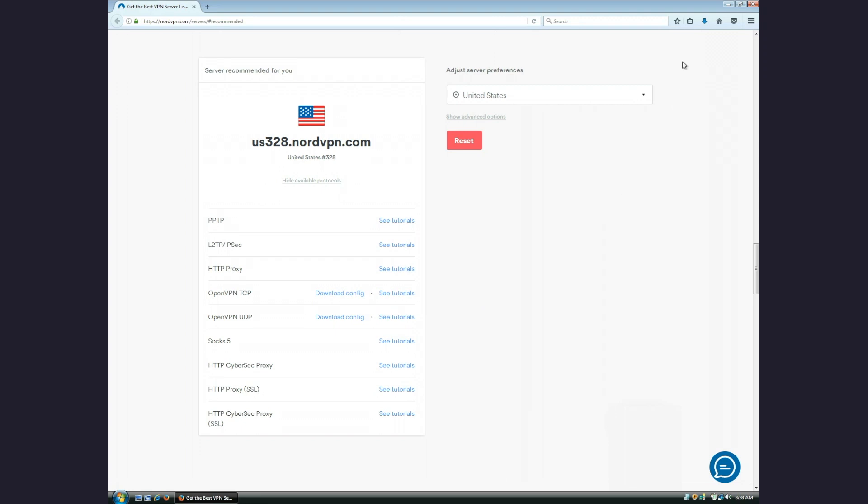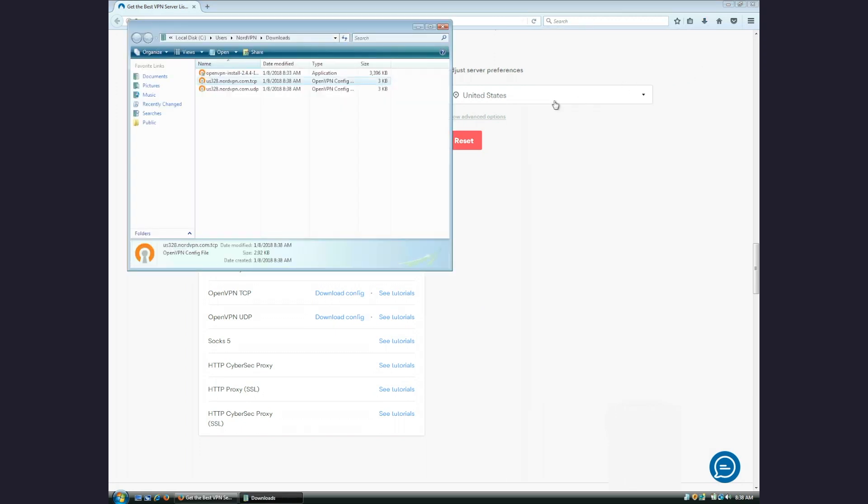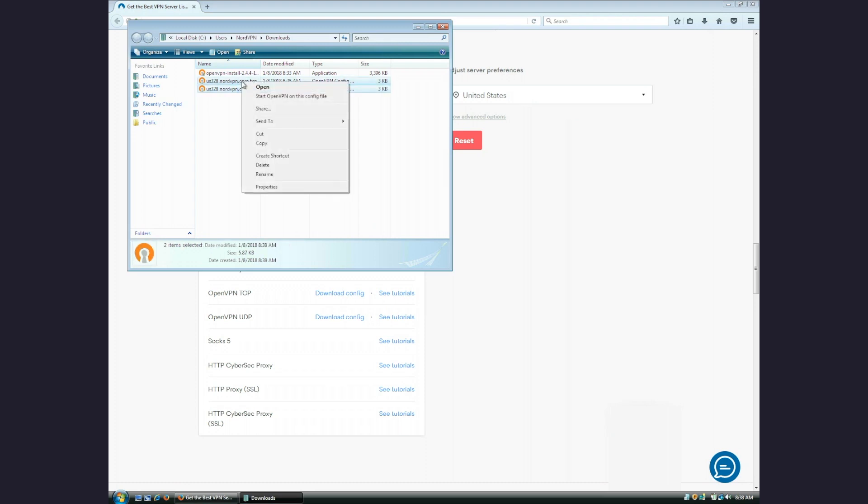After the download finishes, go to the folder where the configuration files have been downloaded and copy them. Click and drag to select both OpenVPN configurations, then right-click on one and select Copy.